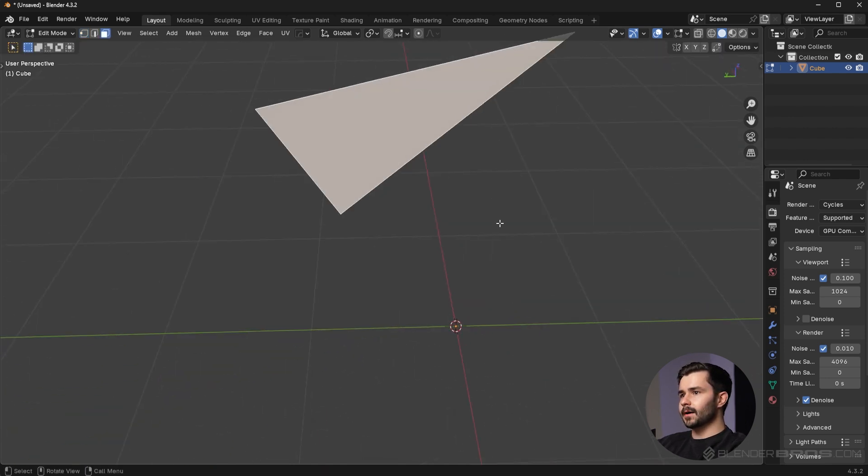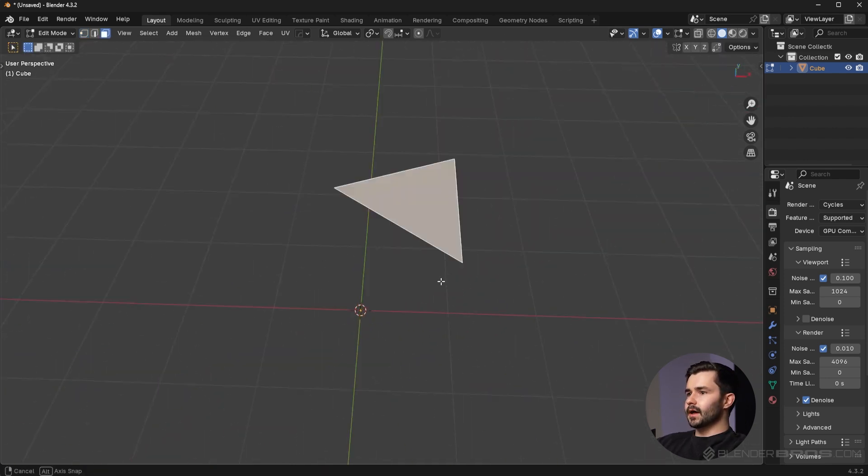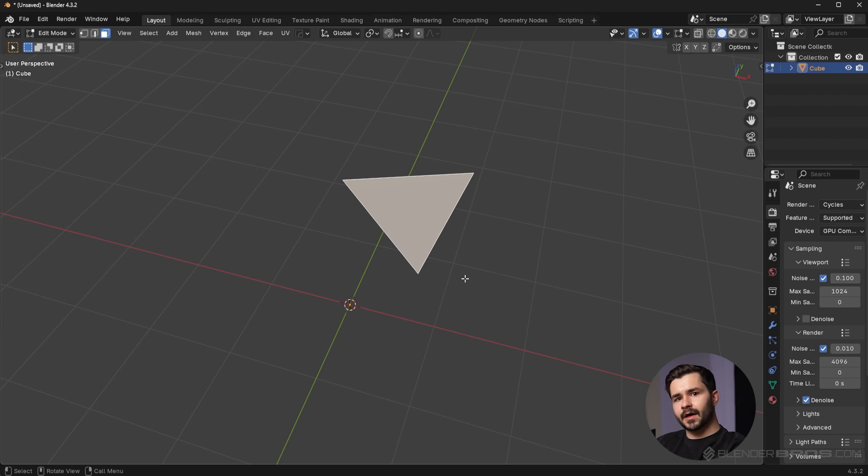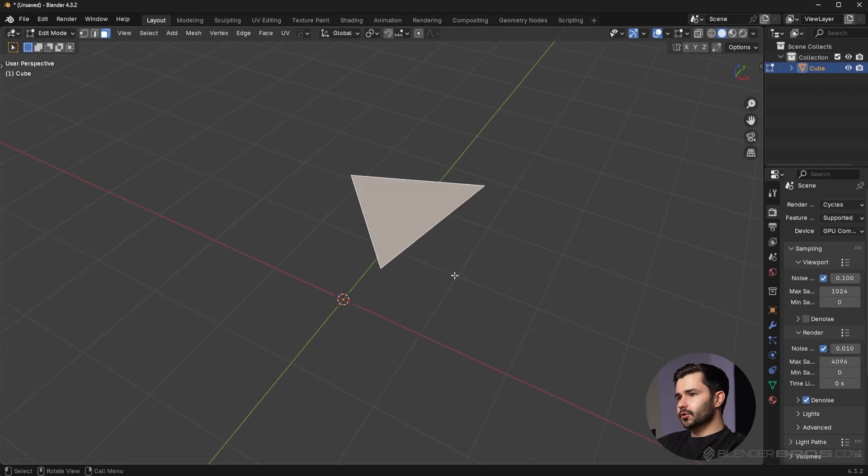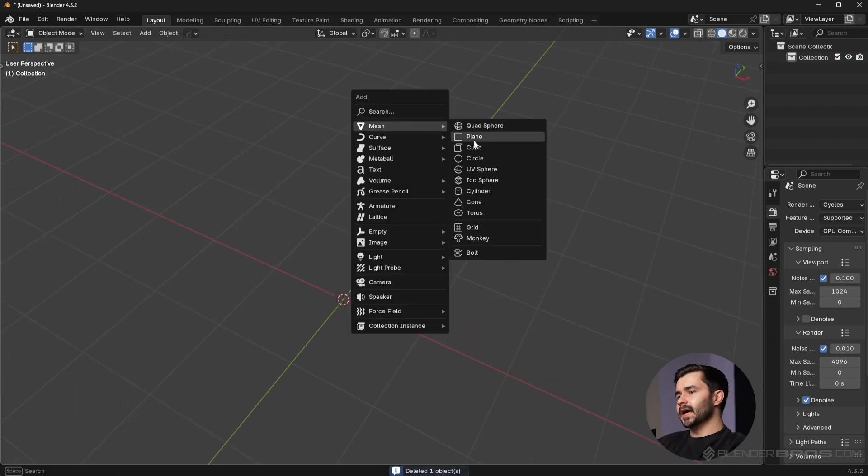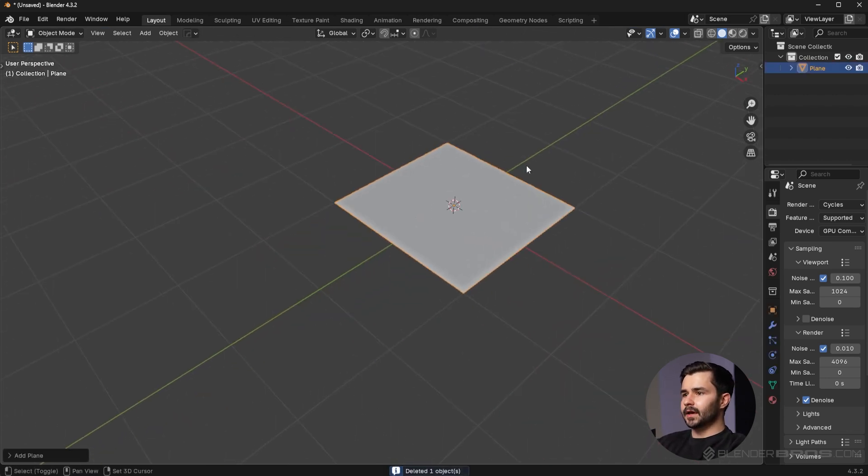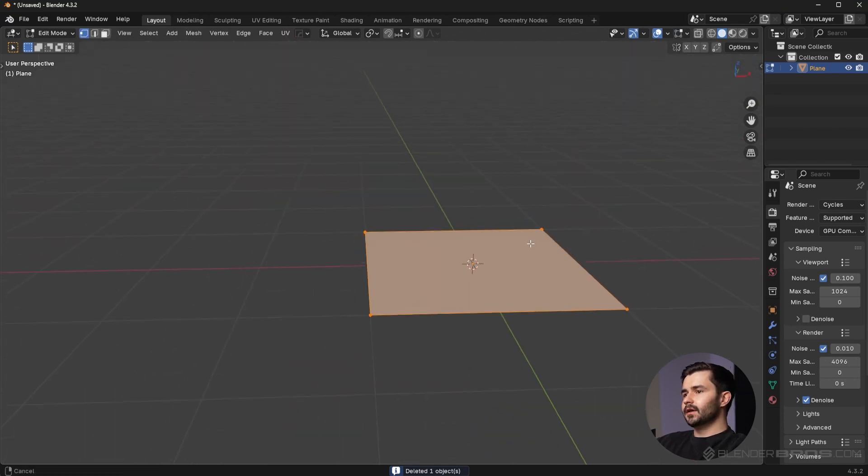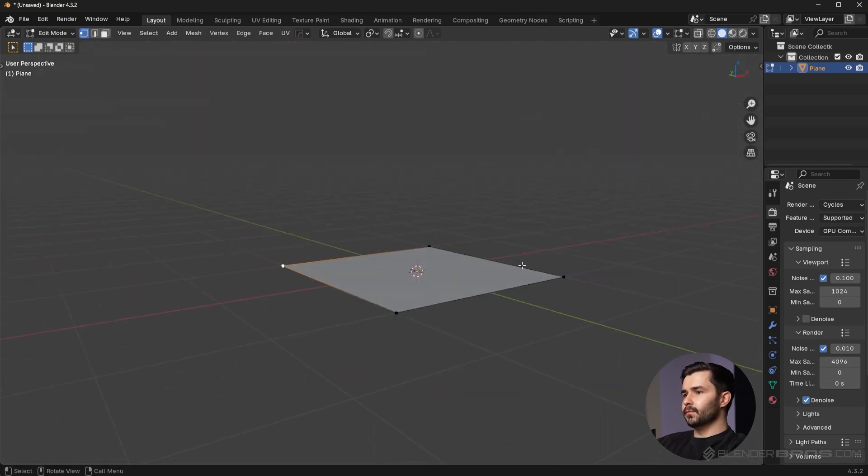This is very important because triangles you can never bend them, but with ngons and quads you can bend them. Let me show you what I mean. I'm gonna add in a plane and what I'm gonna do with this plane is just move one of these vertices.